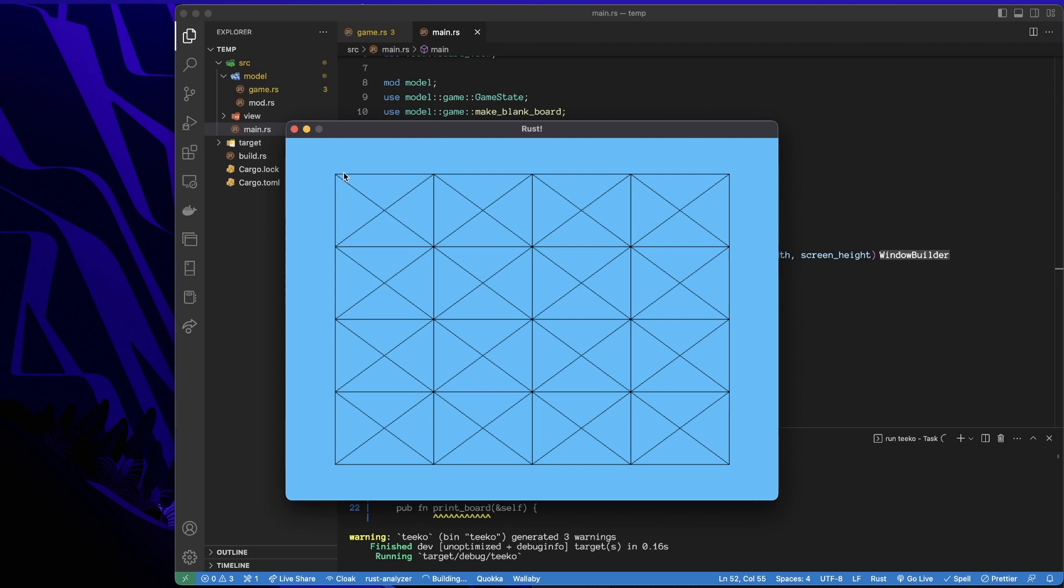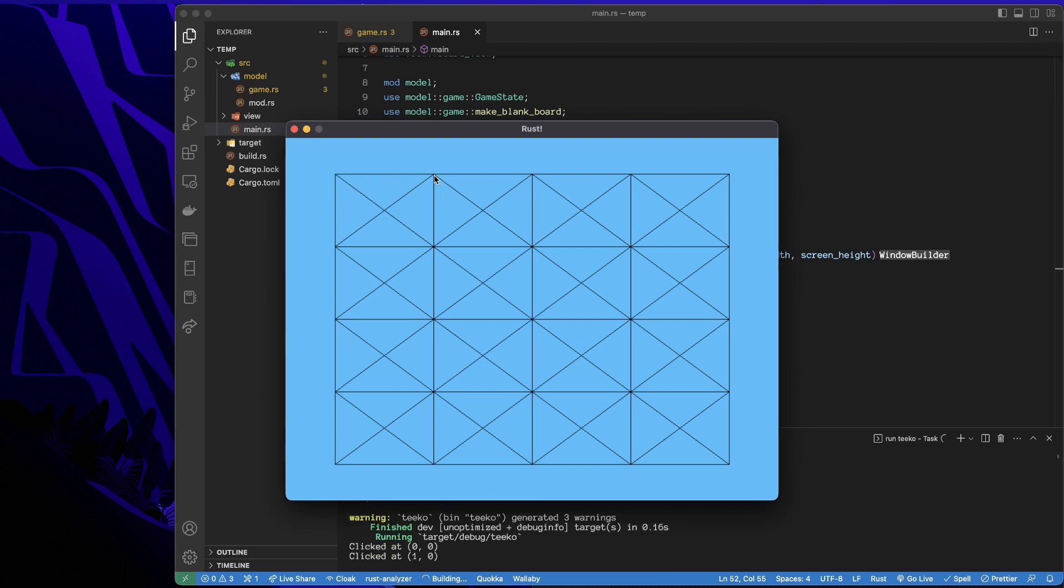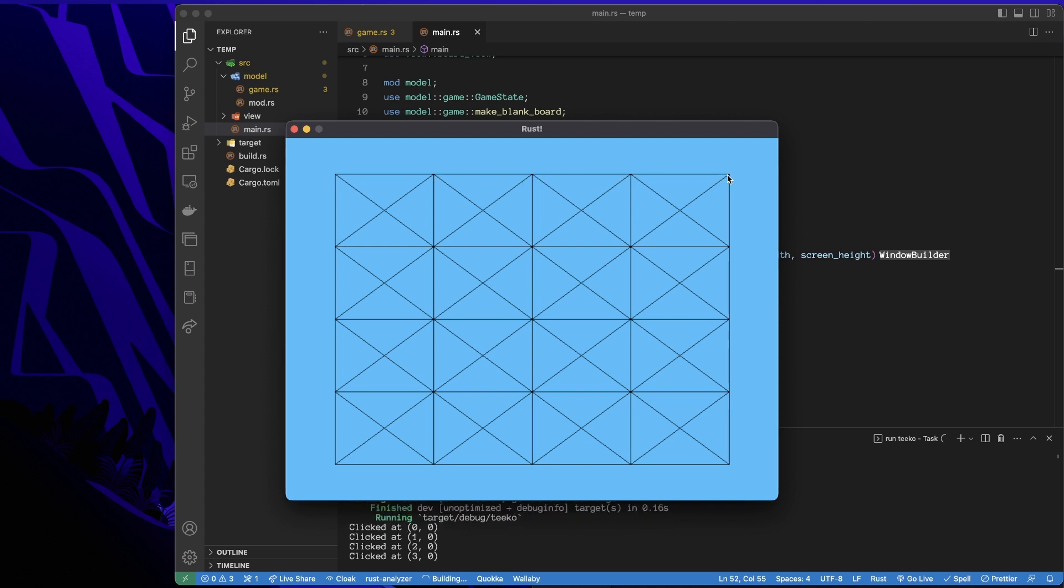Alrighty. So I'll click here. This should be zero, zero. Yep. If I go across, we go column one, column two, column three, column four. And it'll max out at four and min out at zero.